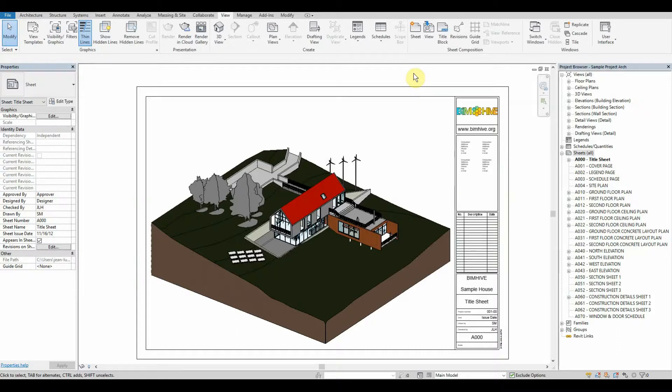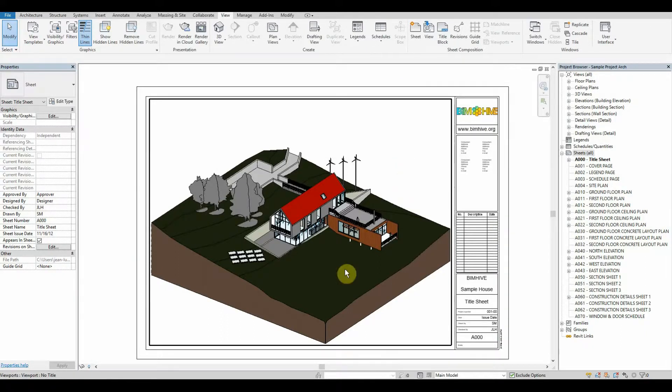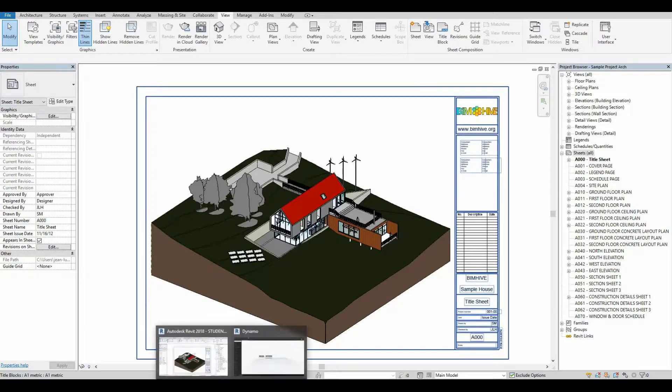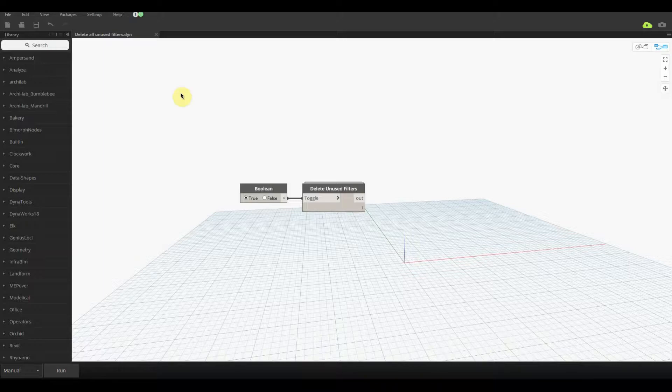So what we're gonna do today is a very basic node. It's straight out the box and anyone in your office can use it. We're just gonna go to Dynamo and open up today's node called delete all unused filters.